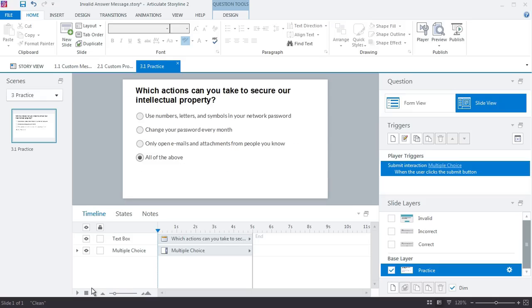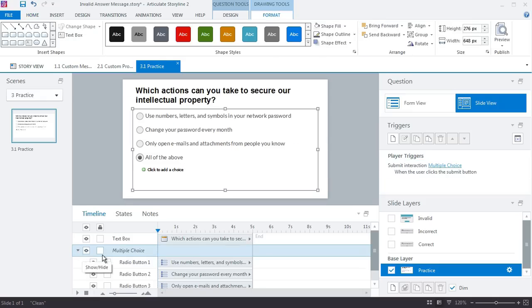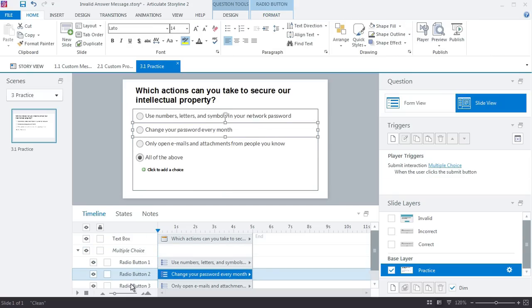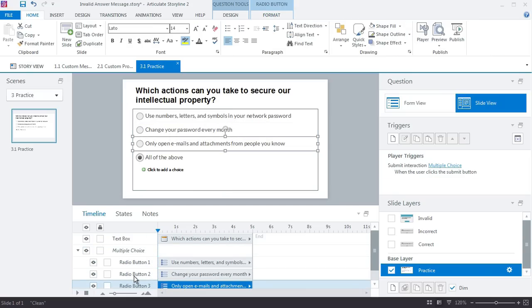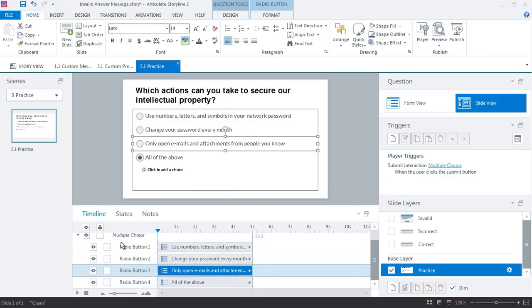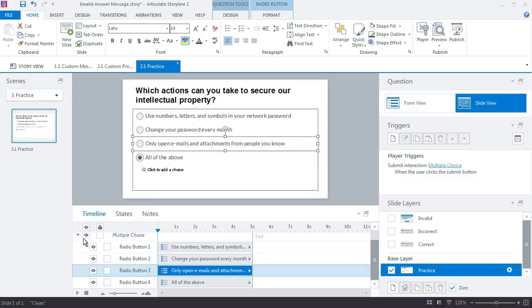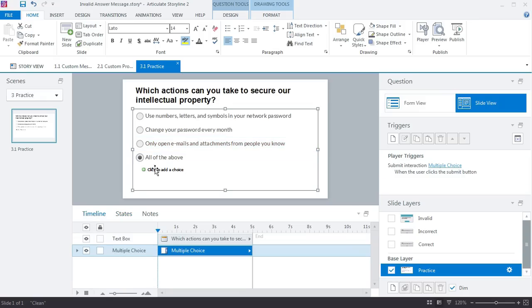And if I look at these in the timeline and expand this, we have radio button 1, 2, 3, and 4, and each one of those is going to have different states. We want to evaluate whether or not any of these states have been changed. If they're selected, which means that a choice has been made, then we know we can go ahead and submit the interaction. If nothing's been selected, then we know that nothing's been chosen and we need to show that invalid prompt.